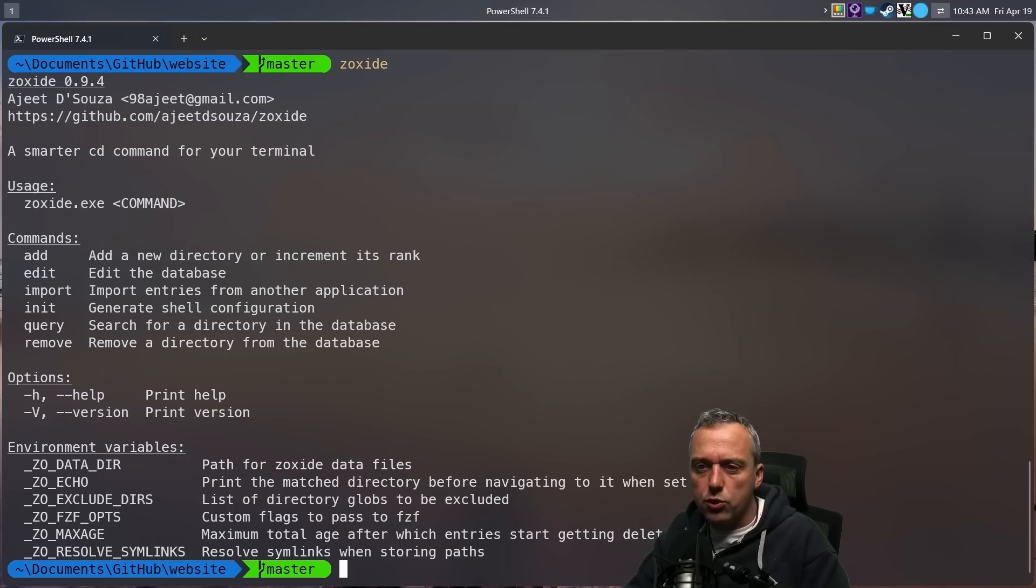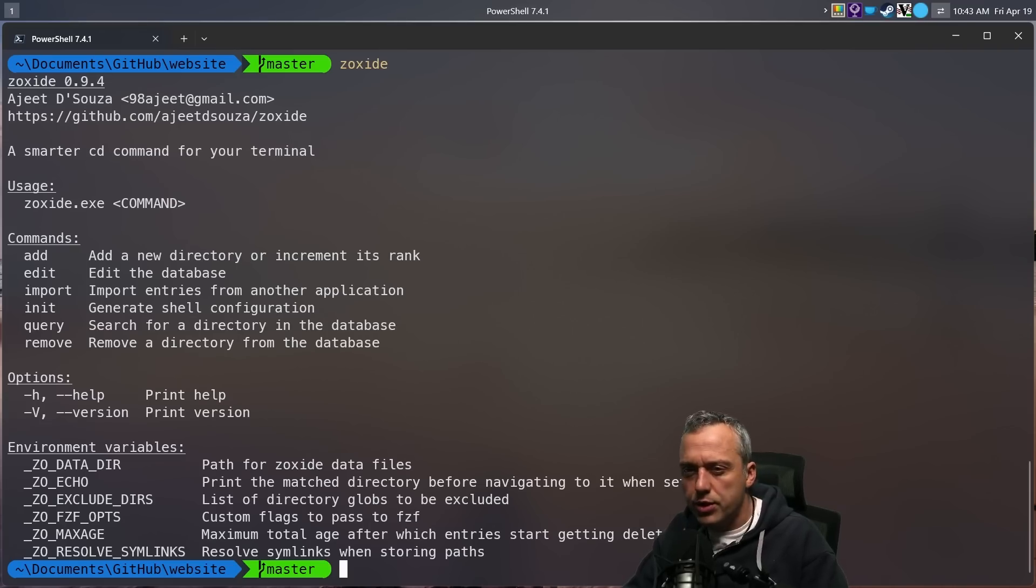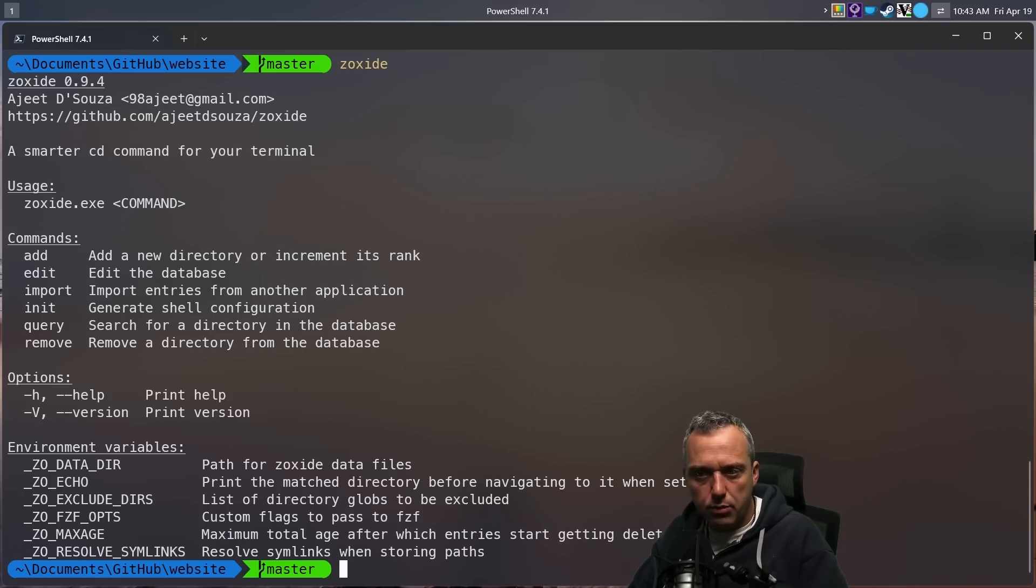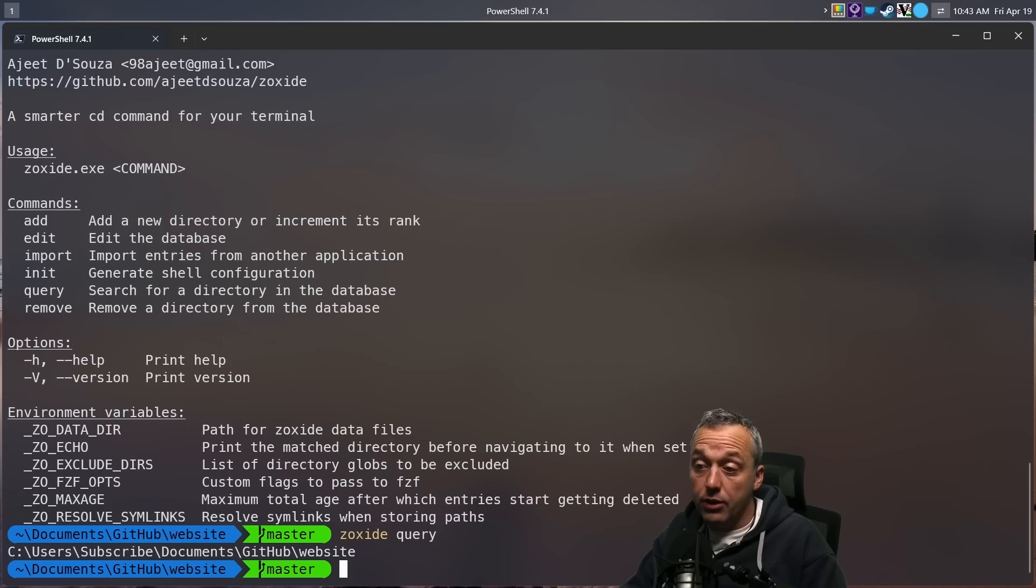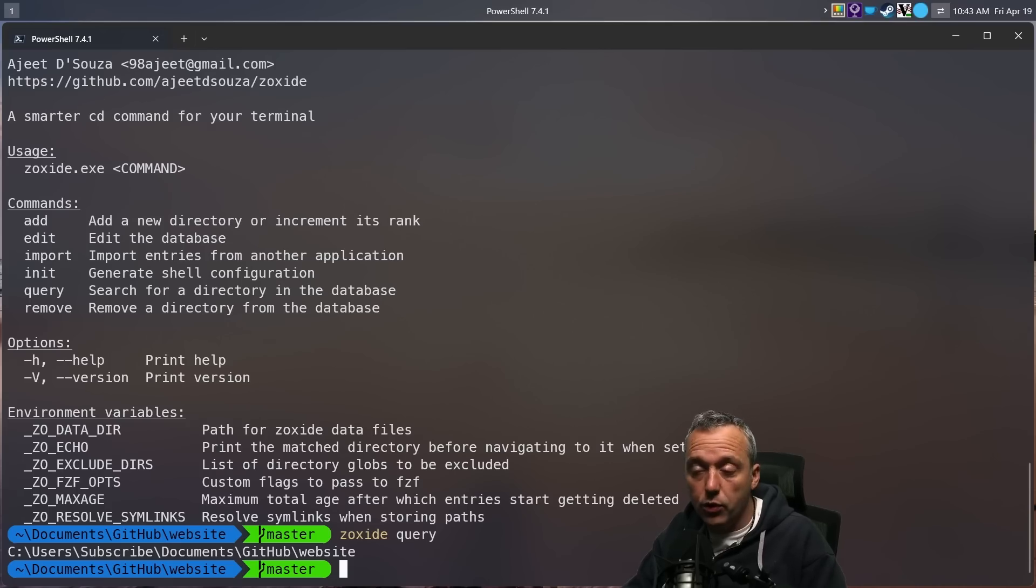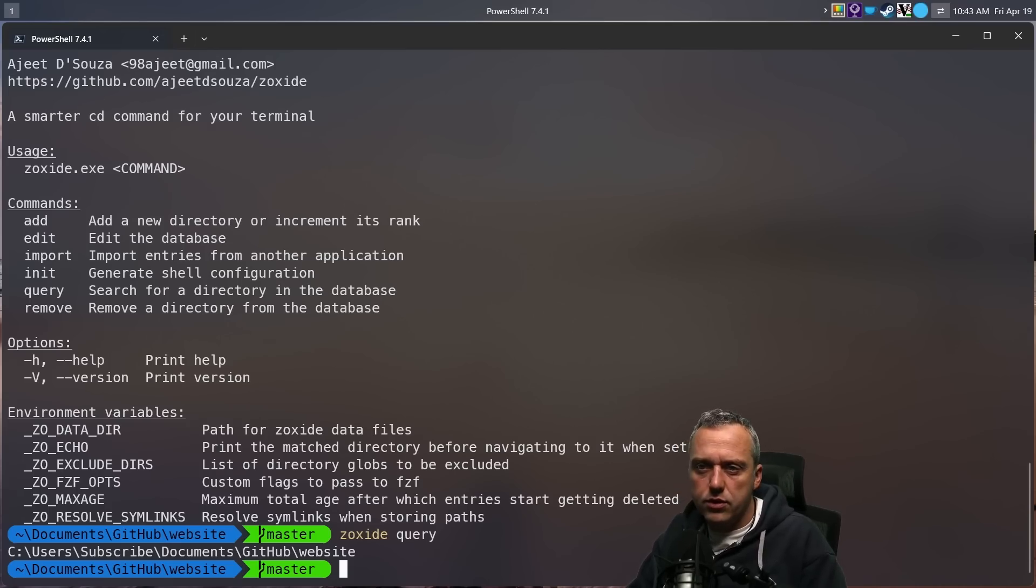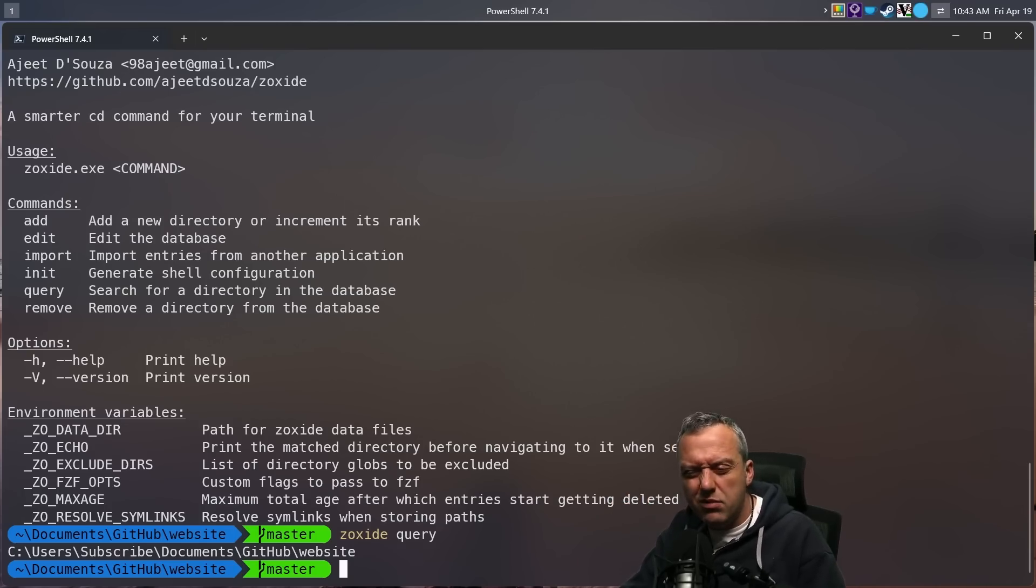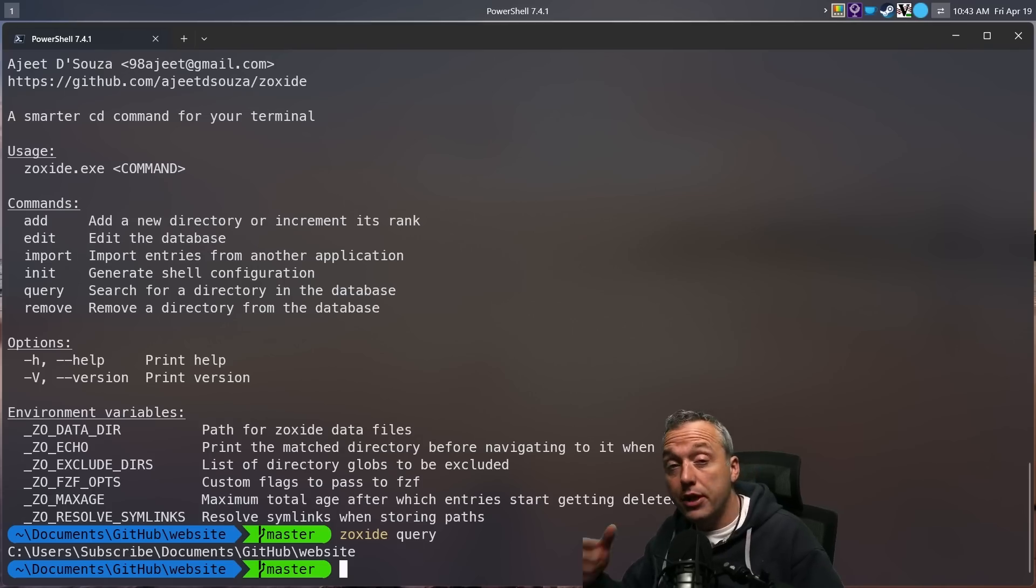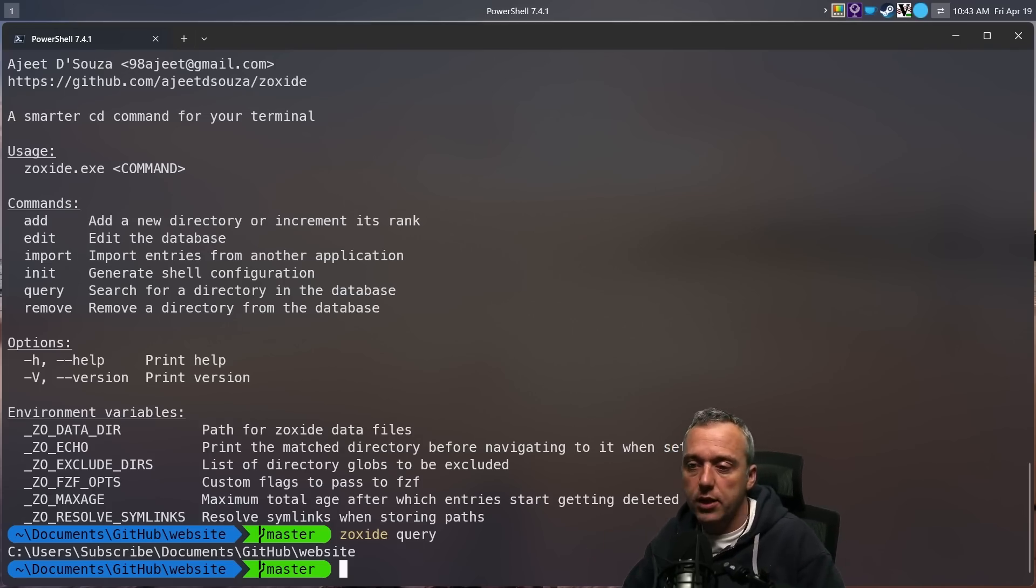But you can also query, initialize, and look at the database as well. So let's say we want to search the database. What's in this Windows database to kind of look at? I'm going to go Zoxide query. And right now there's only one folder in here. How do we auto add this? Because obviously adding a folder directly like that, we don't want to do every time. But if you wanted to limit it down, you could do it this way.